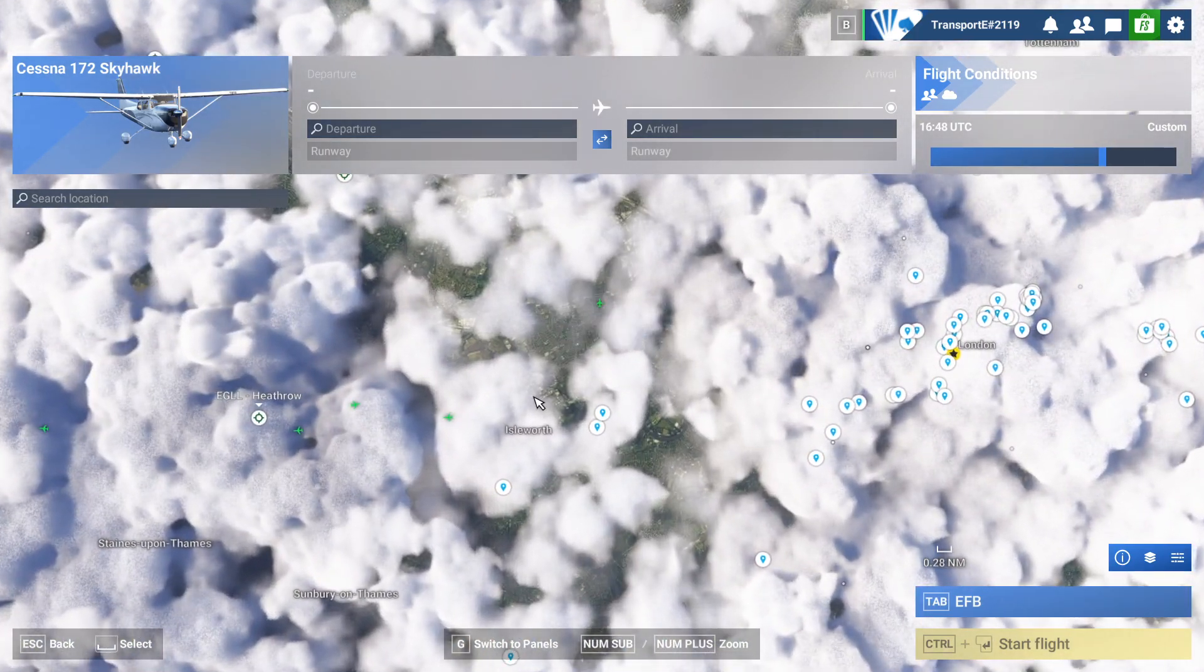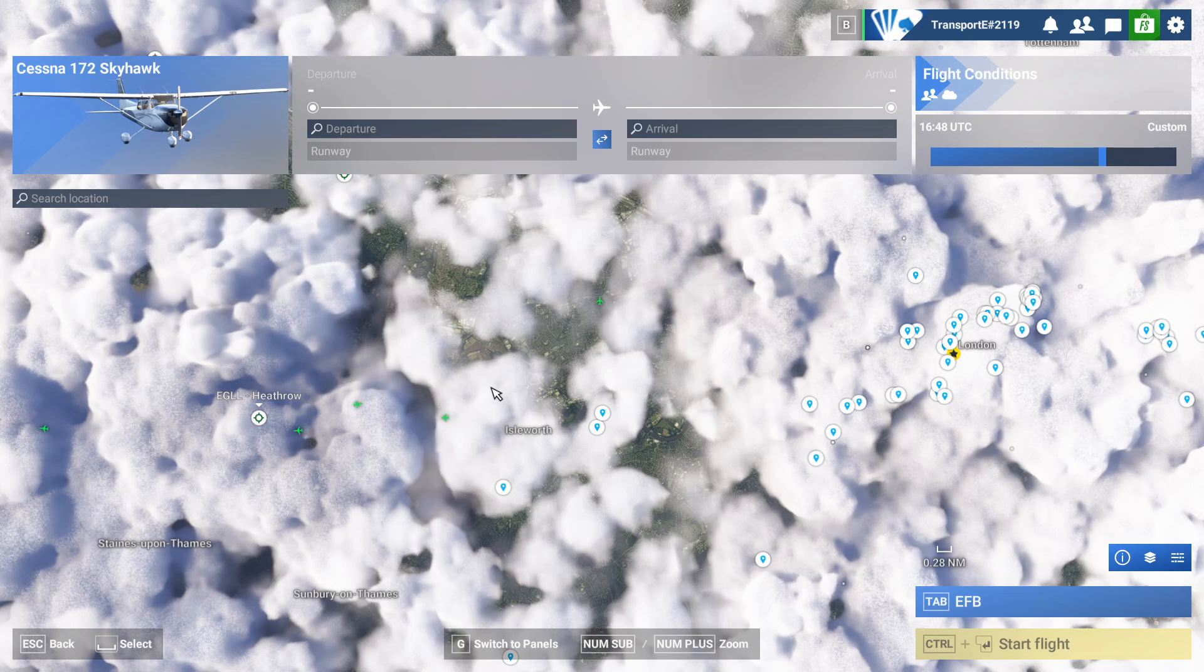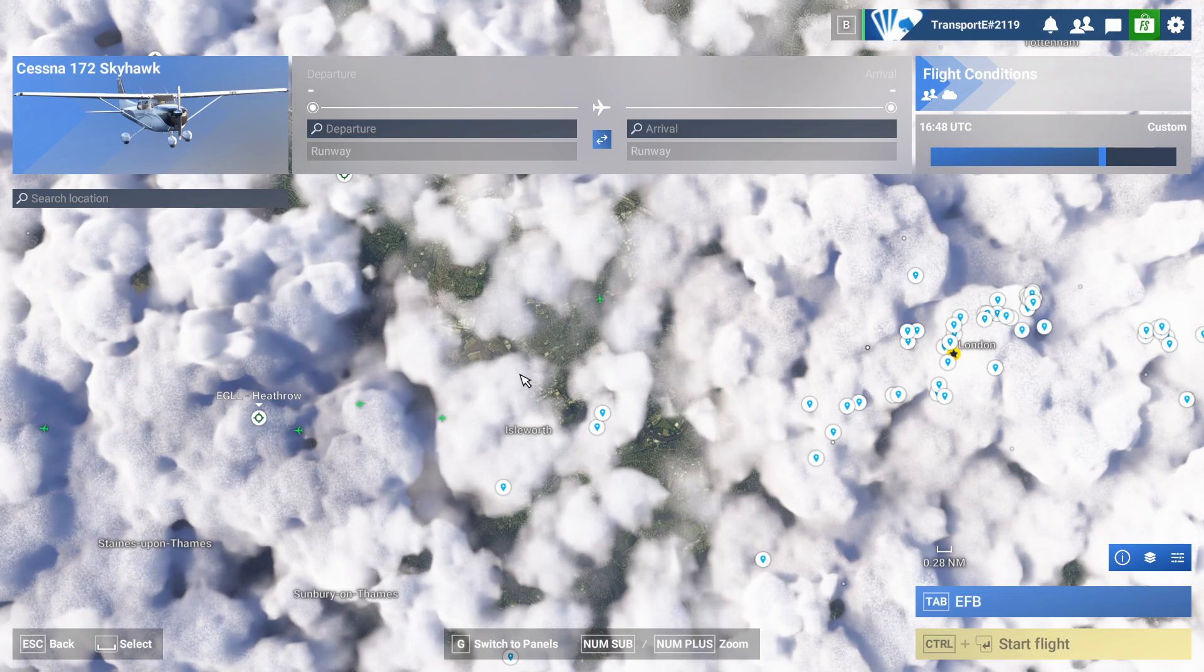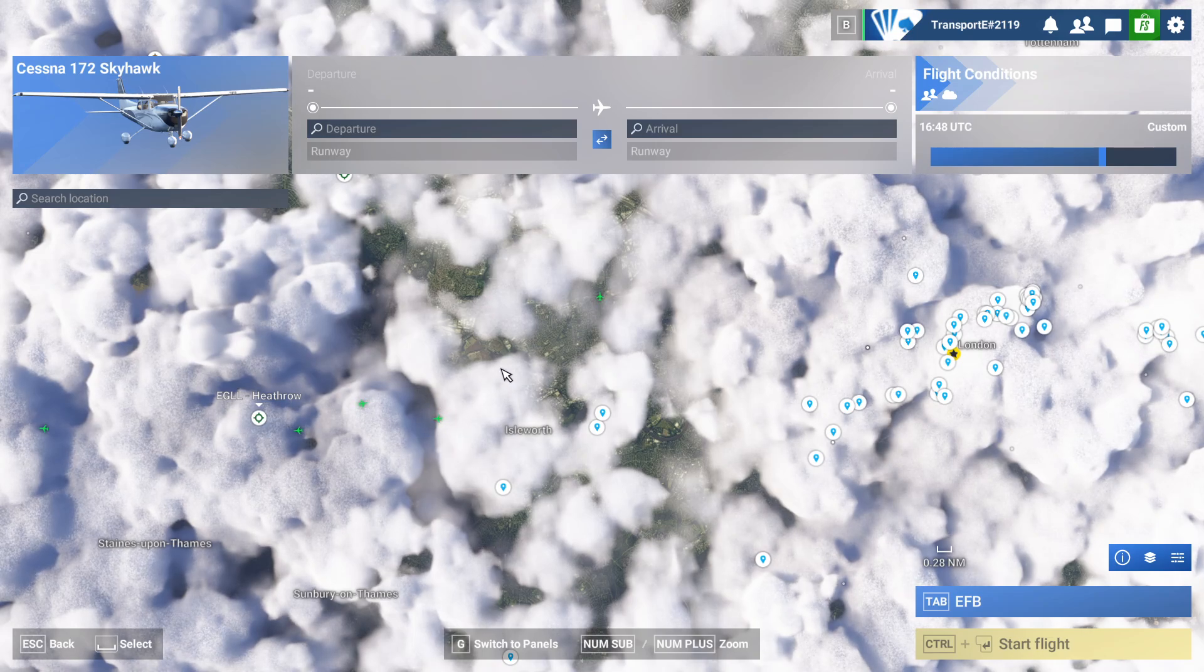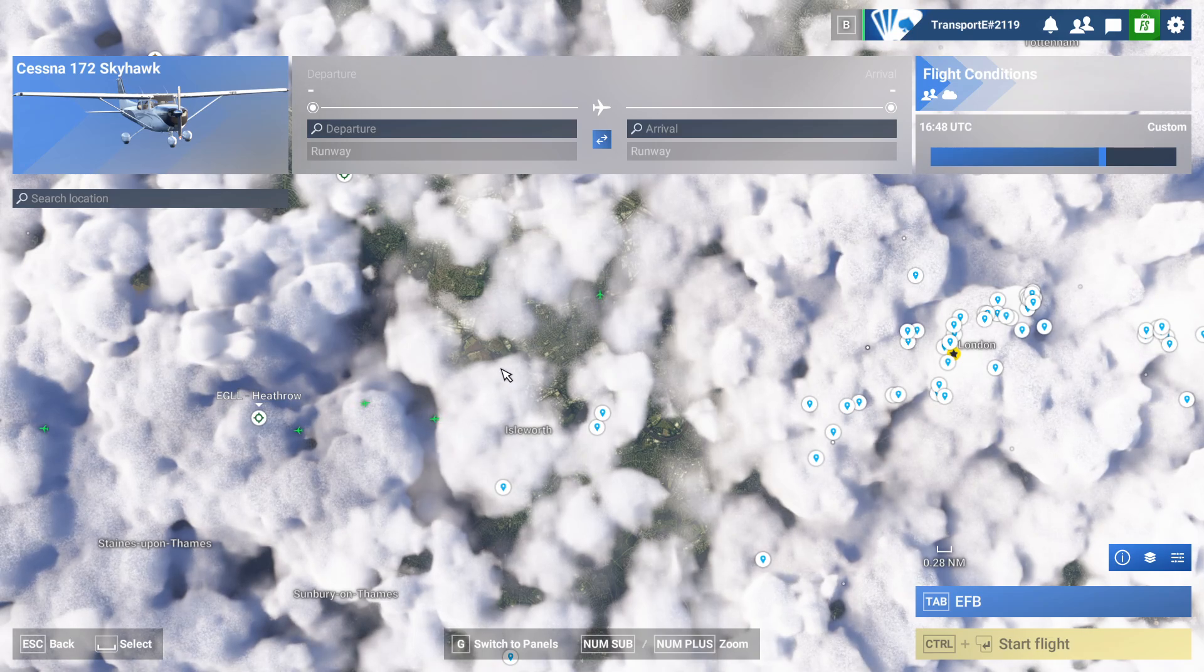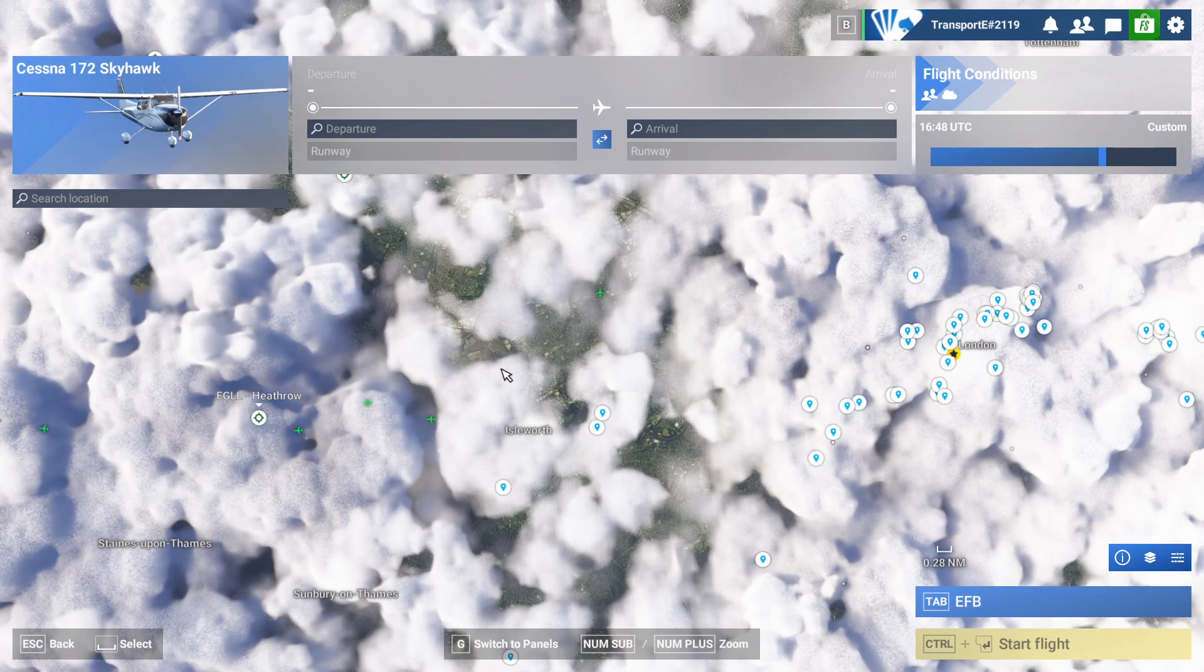So hopefully you found this video helpful, and now you can enjoy Microsoft Flight Simulator 2024 in multiplayer. Bye for now.